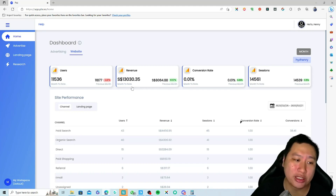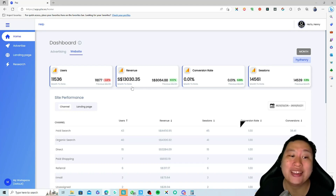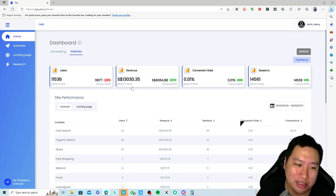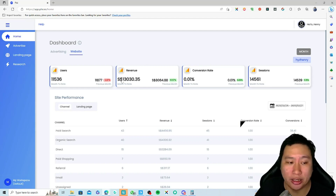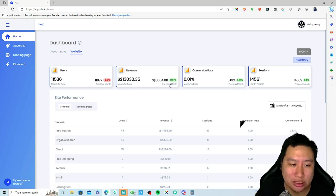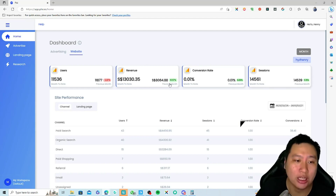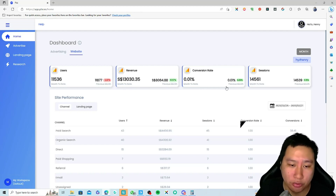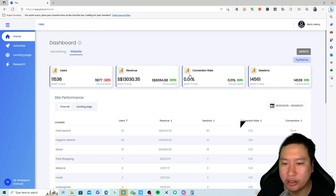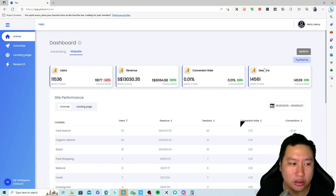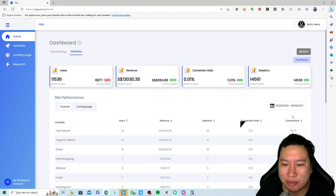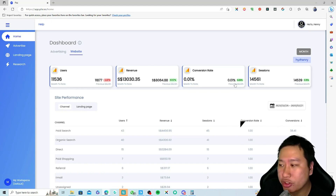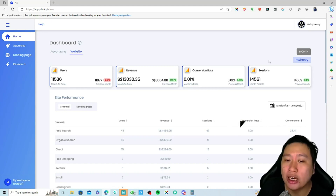This month's revenue is thirty thousand dollars and it's up sixty-one point five seven percent, which is very good — this is month-to-date. Sales are up tremendously. Next is the conversion rate, which looks a little off here — probably because GA4 isn't set up properly, as I don't have proper conversion tracking set up for this site at the moment.